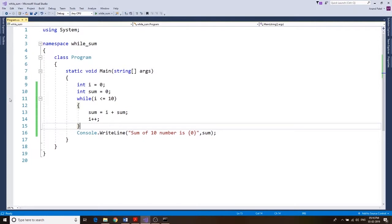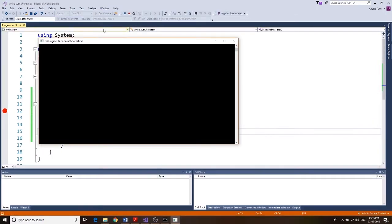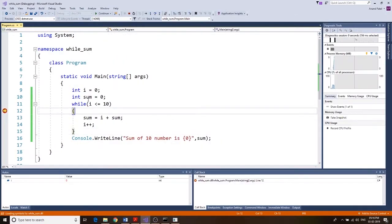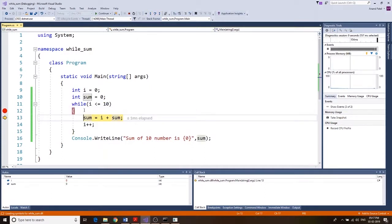Now let's understand the execution of this project. I'll put a breakpoint here and start. The application initializes: i is 0 and sum is 0. You can see the value of sum is zero. Let's go step by step and look at what's happening.